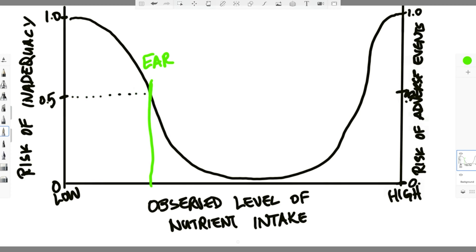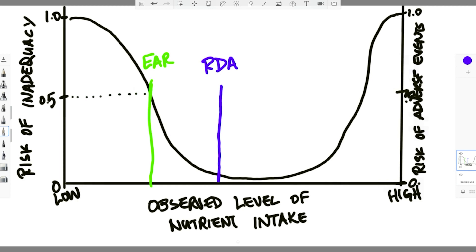Next, we look at where we would hit the needs for almost everybody — 97% to 98% of people. That point on the curve is our RDA, the Recommended Daily Allowance — an intake level that meets the needs for nearly all, 97% to 98%, of people. In the bottom of the U-shape we have a kind of safety zone. Then, just before the curve starts to go up again on the other side, that is where we set our UL, our upper limit — the highest level of intake of a nutrient that is unlikely to cause any adverse events. Going higher than this level starts to increase our risk of adverse events.